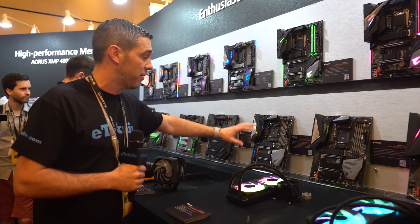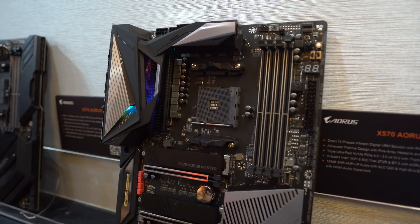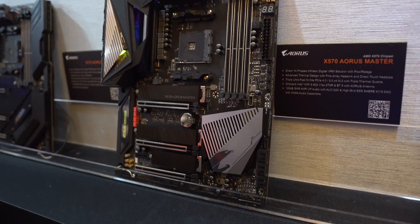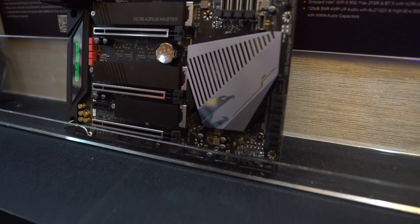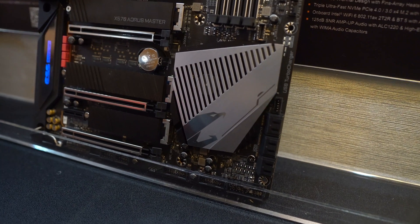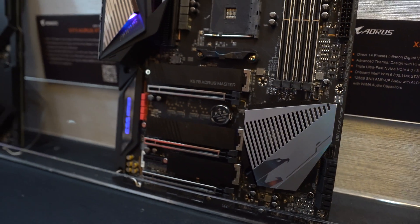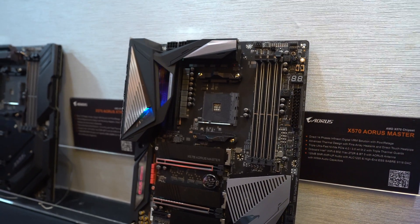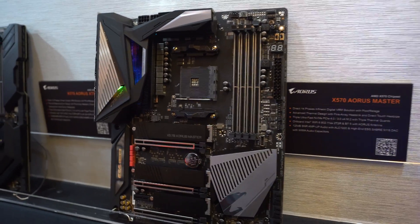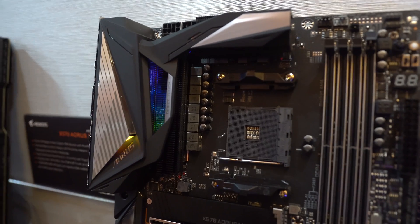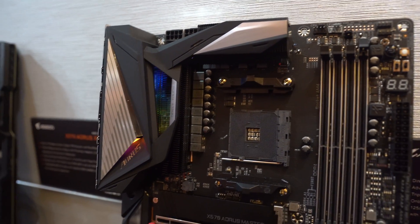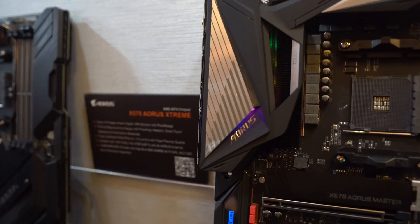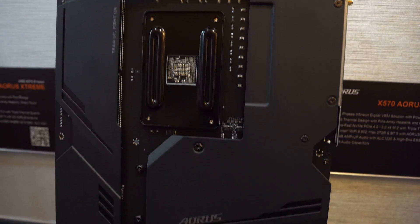Next is the X570 Aorus Master, which has really nice addressable RGB down here on the ESS Sabre Hi-Fi. We've got three M.2 slots and an active fan under here, but a slightly different style compared to the lower-end boards.